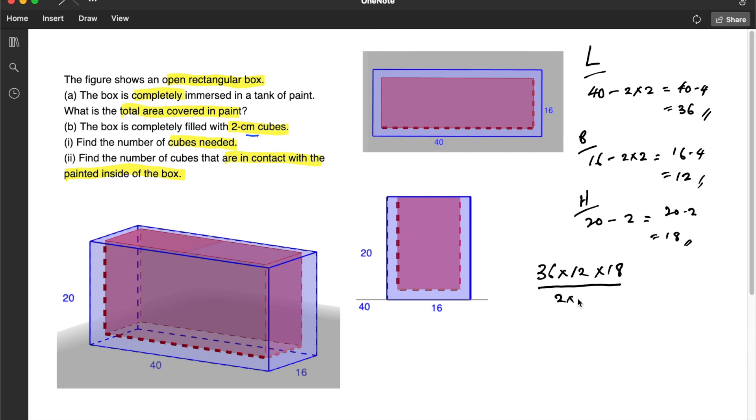Which is 2 multiplied by 2 multiplied by 2. So if you calculate this, you are going to get 972.